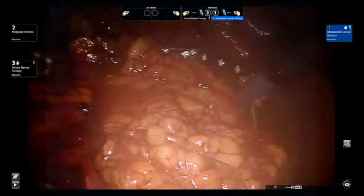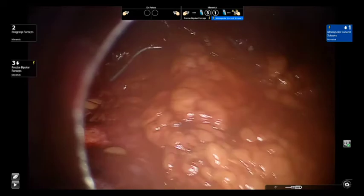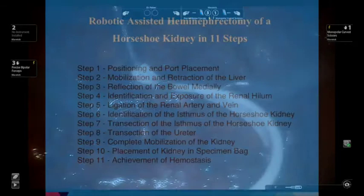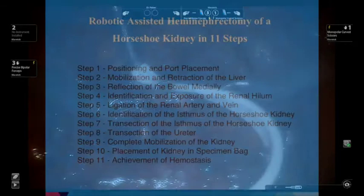Now fully mobilized, the kidney is placed into an endo-catch bag for removal prior to closure. The hilar bed and isthmus are inspected to ensure hemostasis. A Jackson-Pratt drain is then passed through the lateral robotic port. This concludes our presentation on the 11 steps of a robotic-assisted heminephrectomy of a horseshoe kidney.